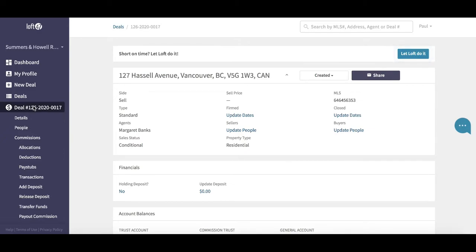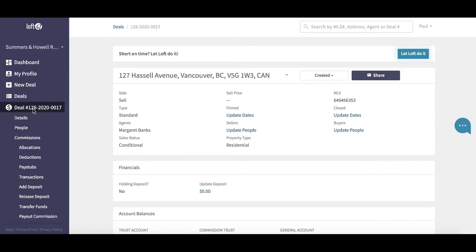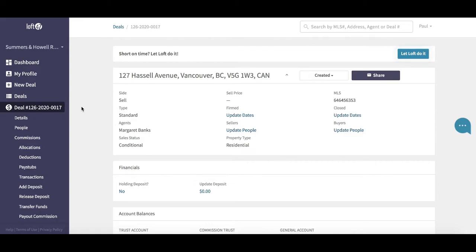Hello, welcome to Loft TV. My name is Paul, and today we're going to look at the deal menu. Once you have created a deal in Loft, you'll see the deal menu on the left-hand side. It has a dollar sign and you've got the reference there, 126, which is the brokerage reference. You've got the year and then the deal number as well.